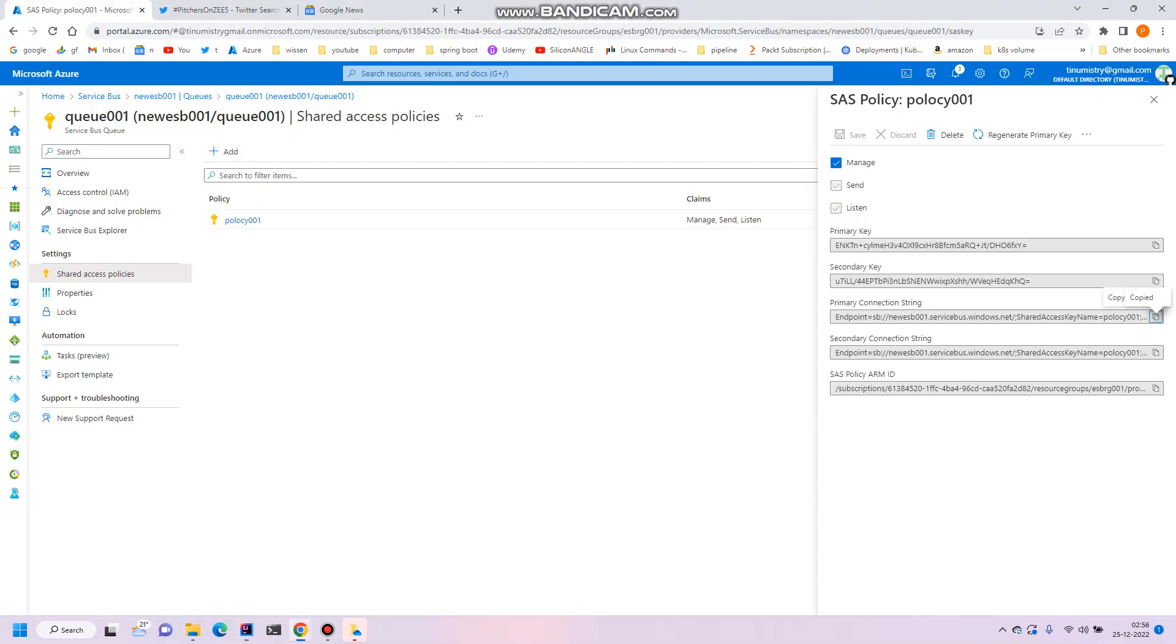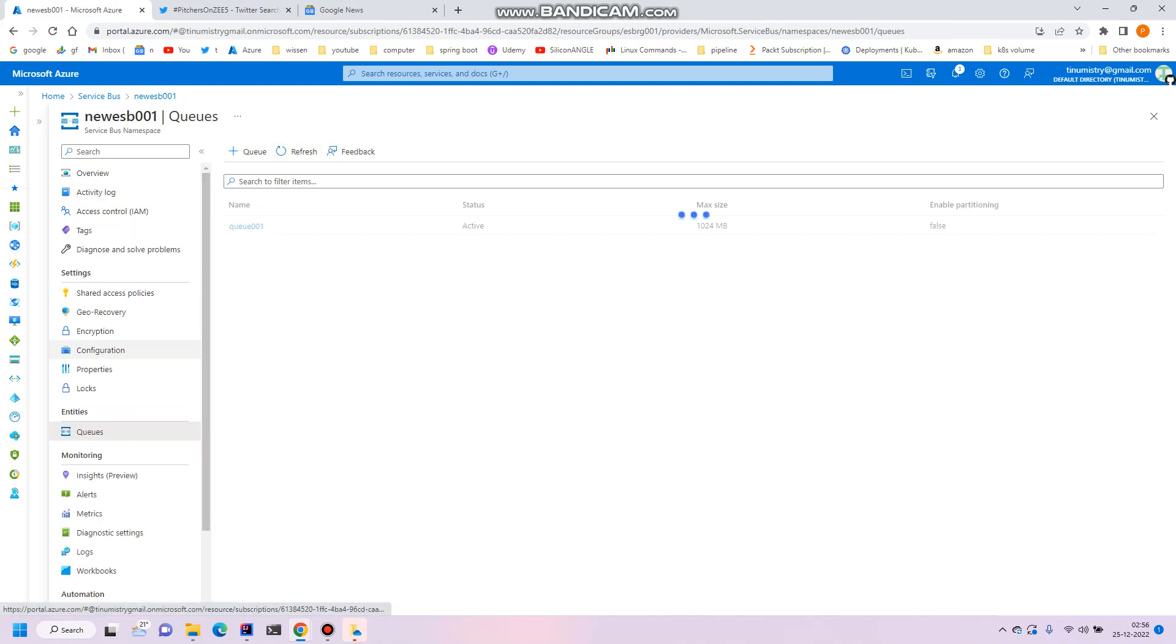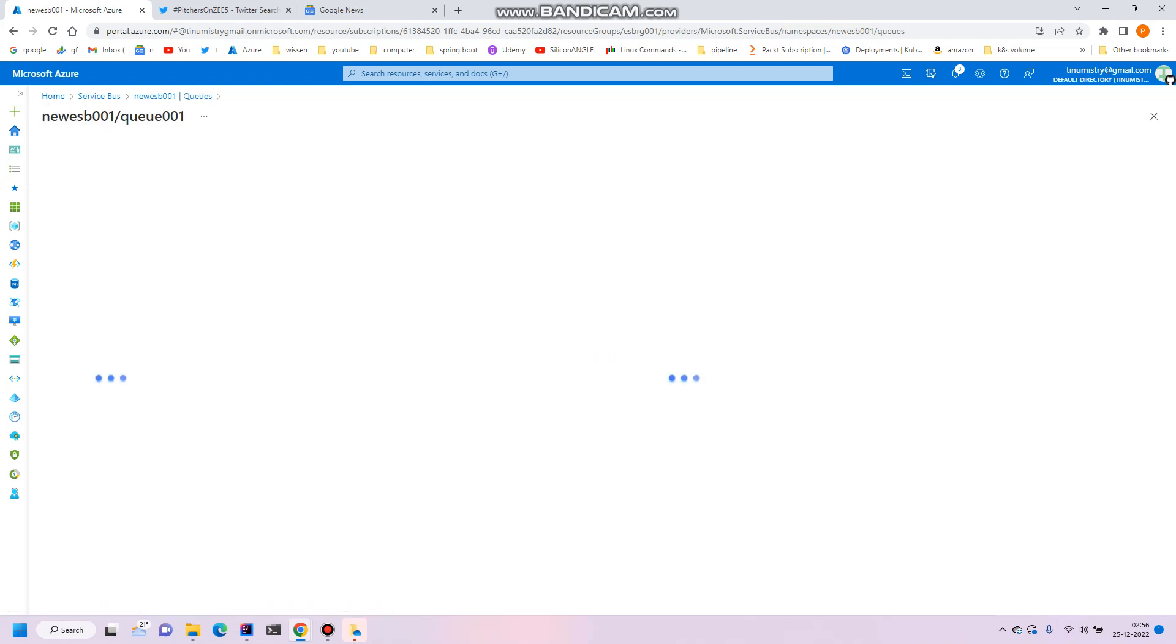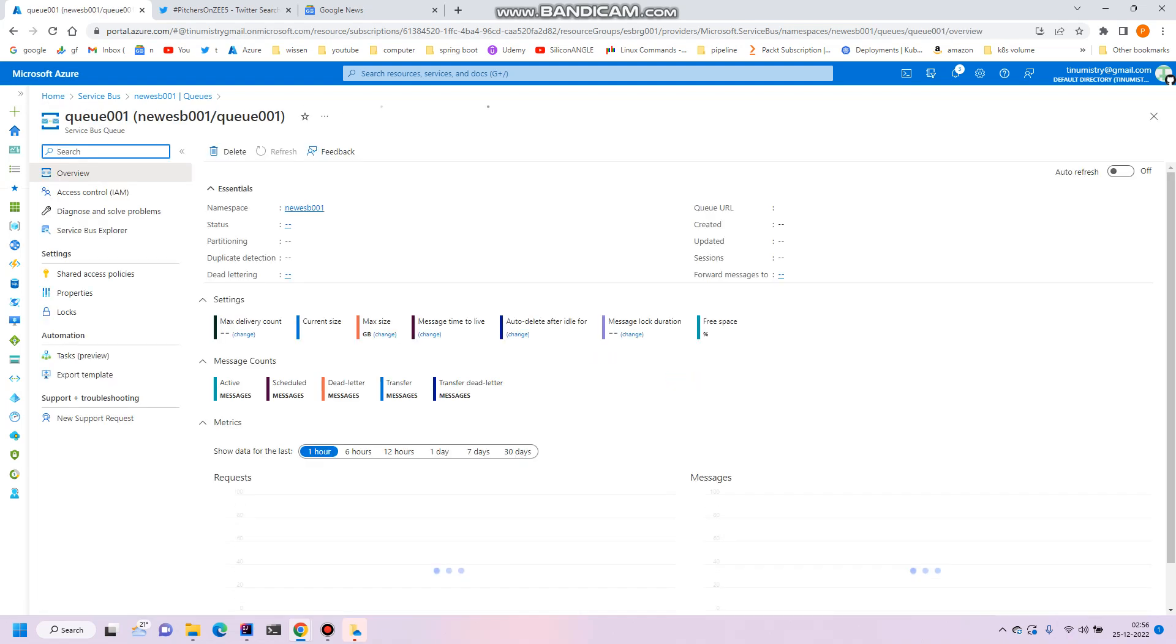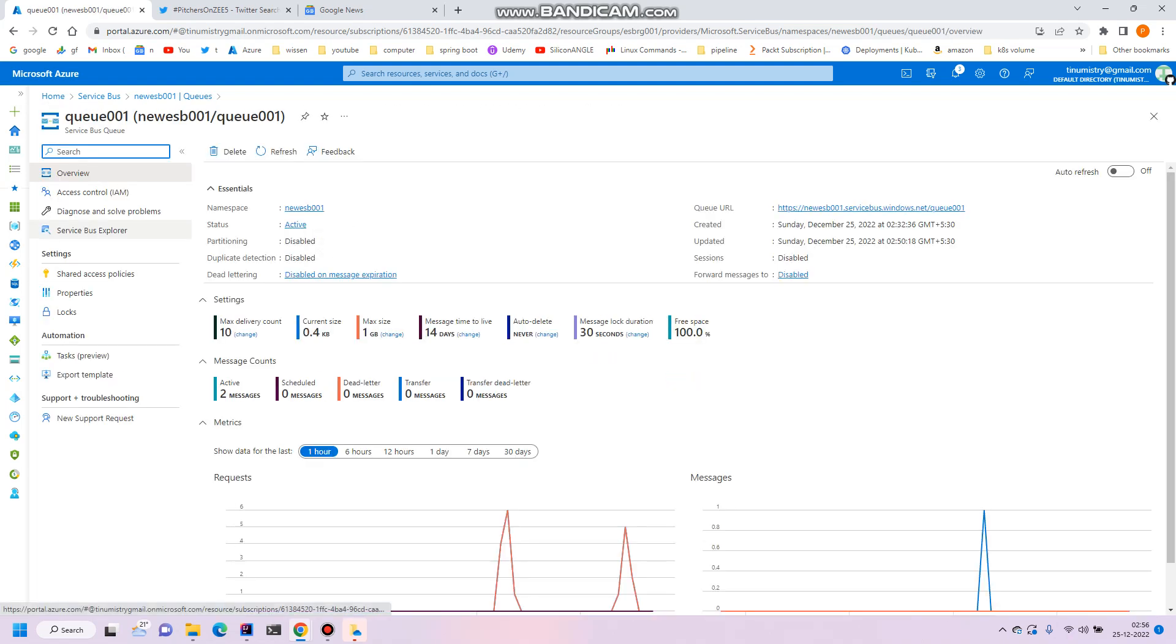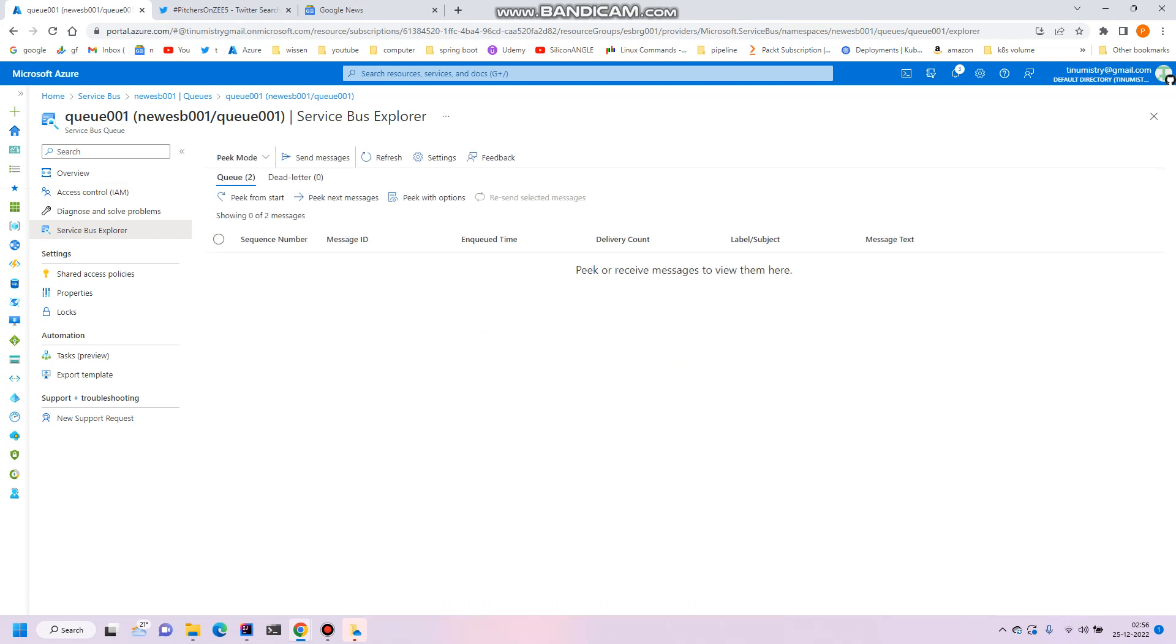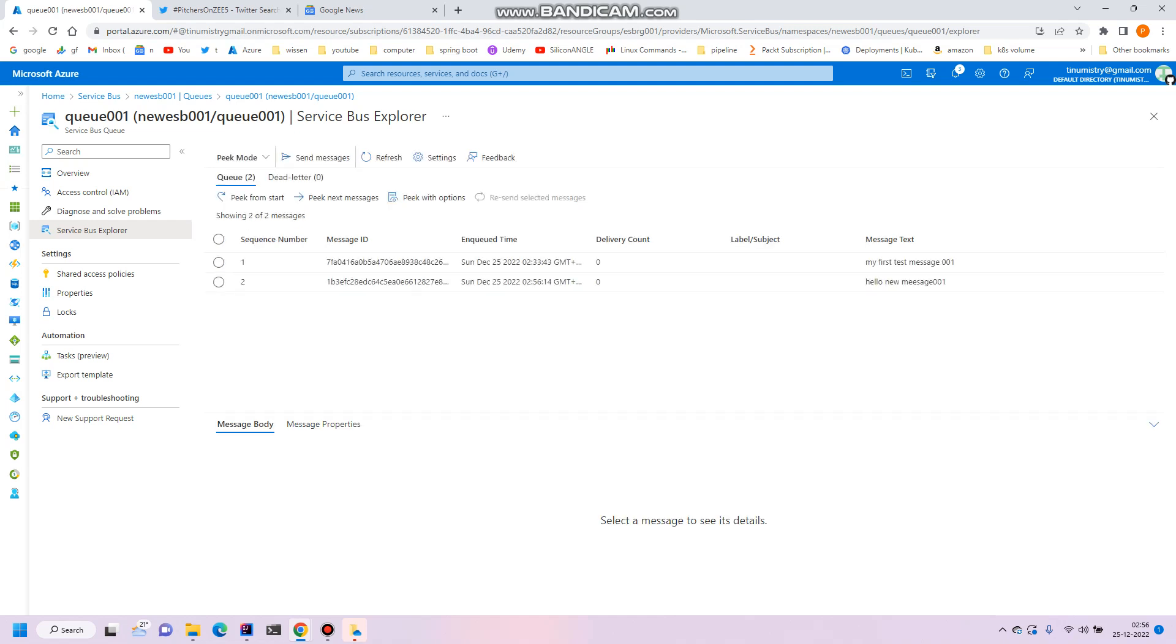So let's go to the portal and check. So go to the queues and inside the queues. Now go to the service bus explorer. Just click on pick from start. So yes, this is our message, hello new 001.